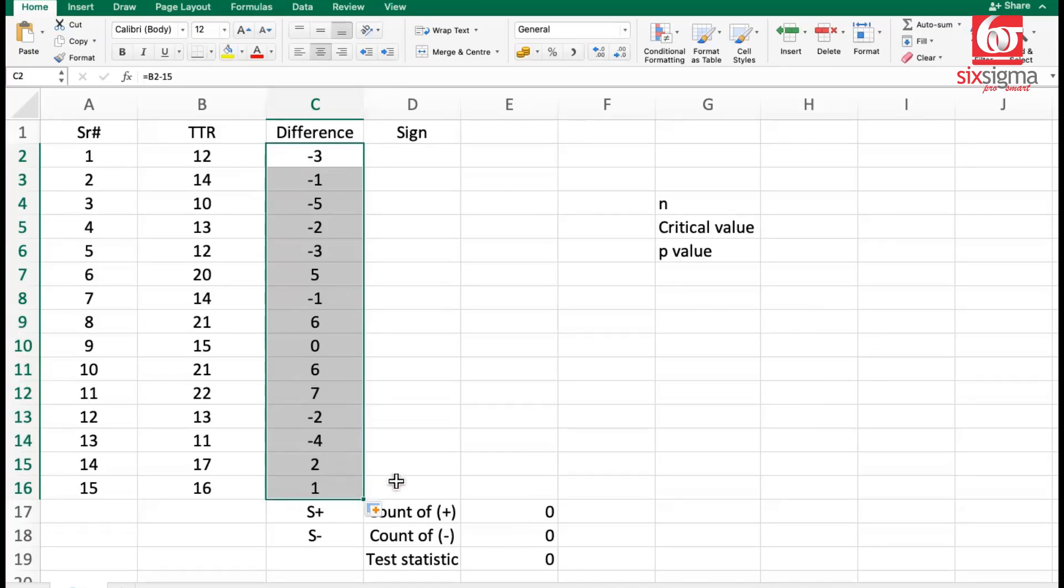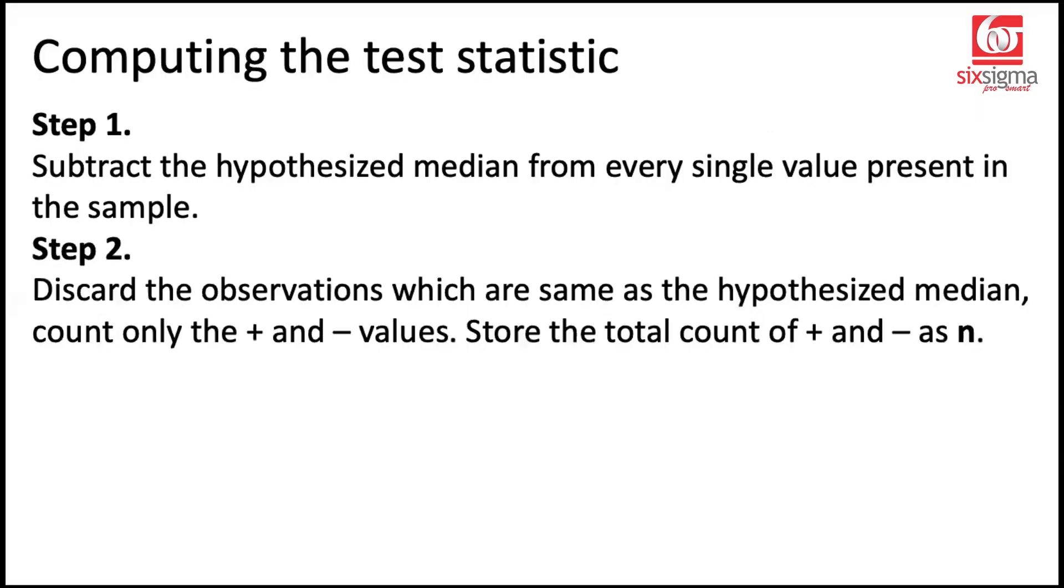Let's move to the second step. The second step says, discard the observations which are same as the hypothesized median. Count only the positive and negative values.